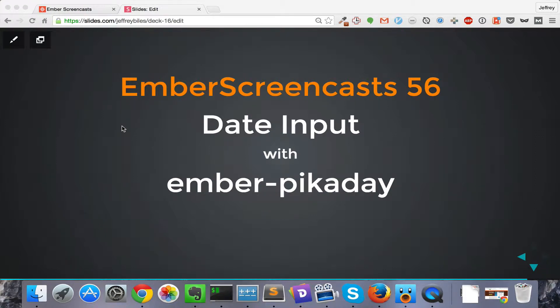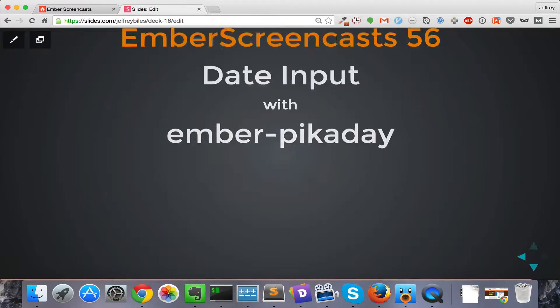Today I'll be showing you how to input dates into your form with Ember Pick-A-Day. Now there are lots of date input helpers for Ember. So why Ember Pick-A-Day?